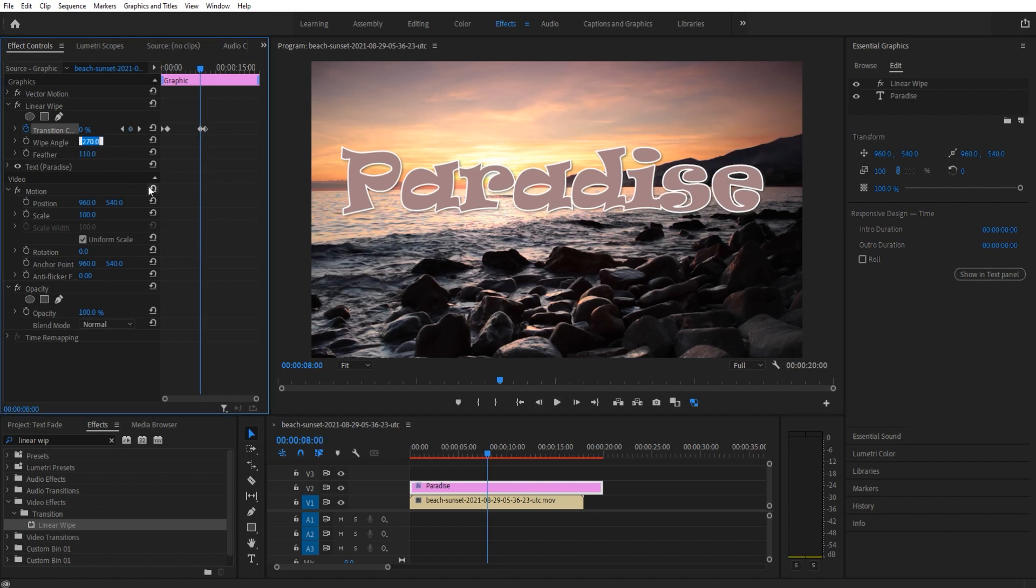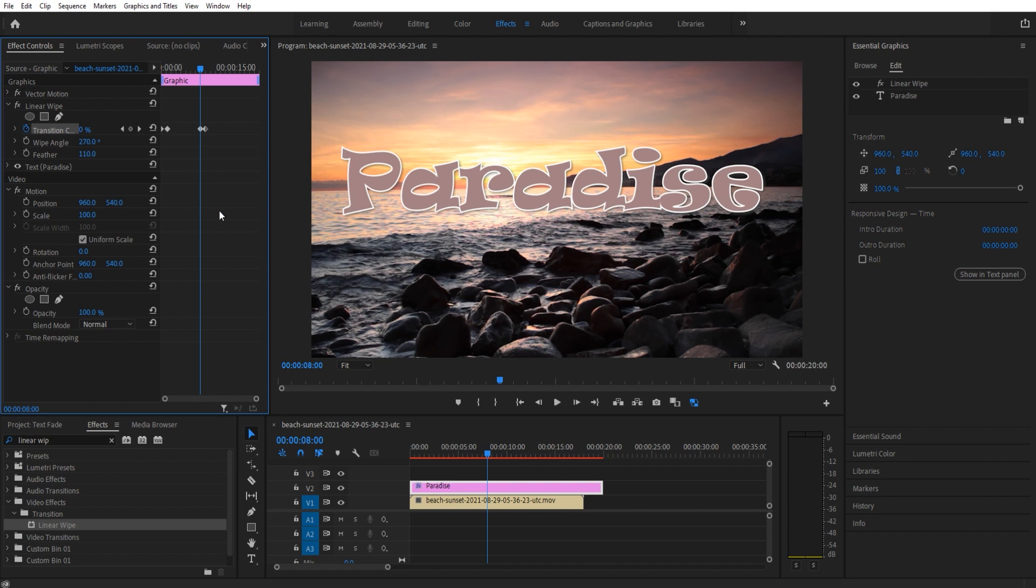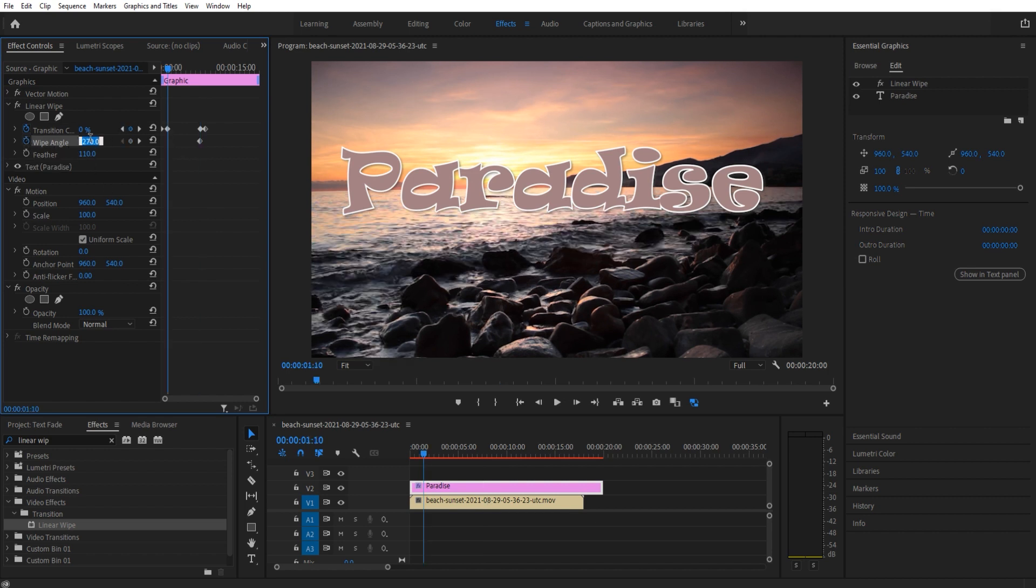I'm gonna set this wipe angle back to 90. Now typically we would want it to jump. Well first off, actually let me go ahead, we got to turn that on first. So I'll go over here and this one is gonna be at 270.